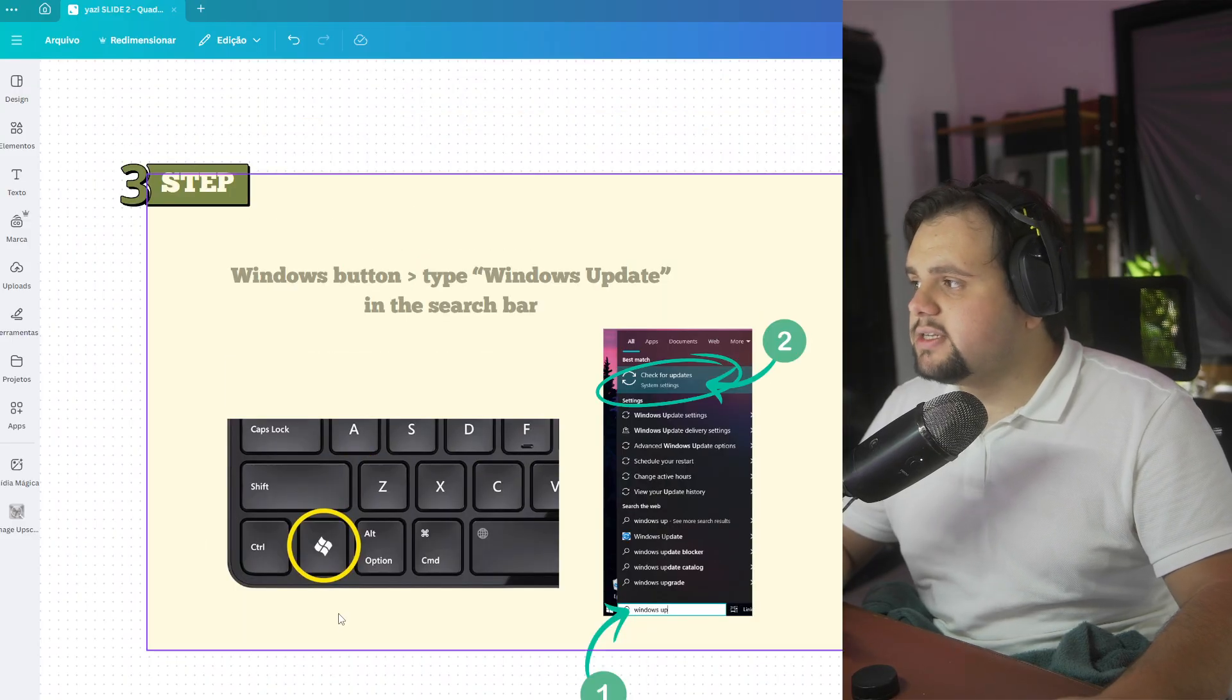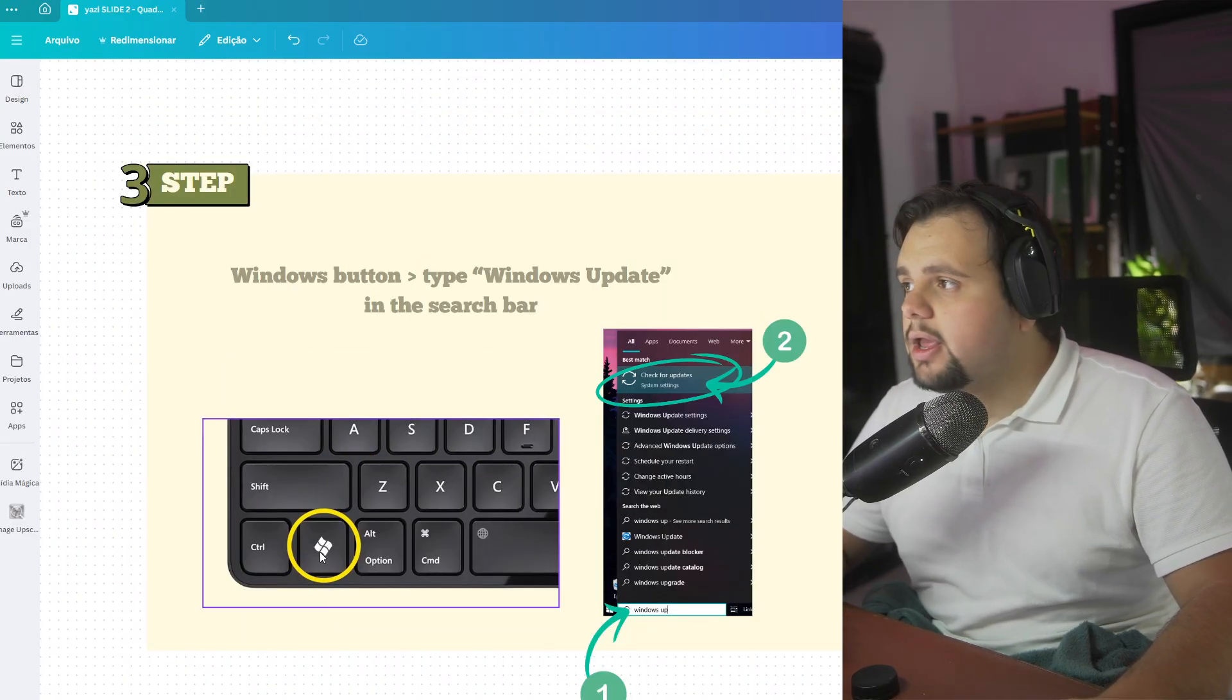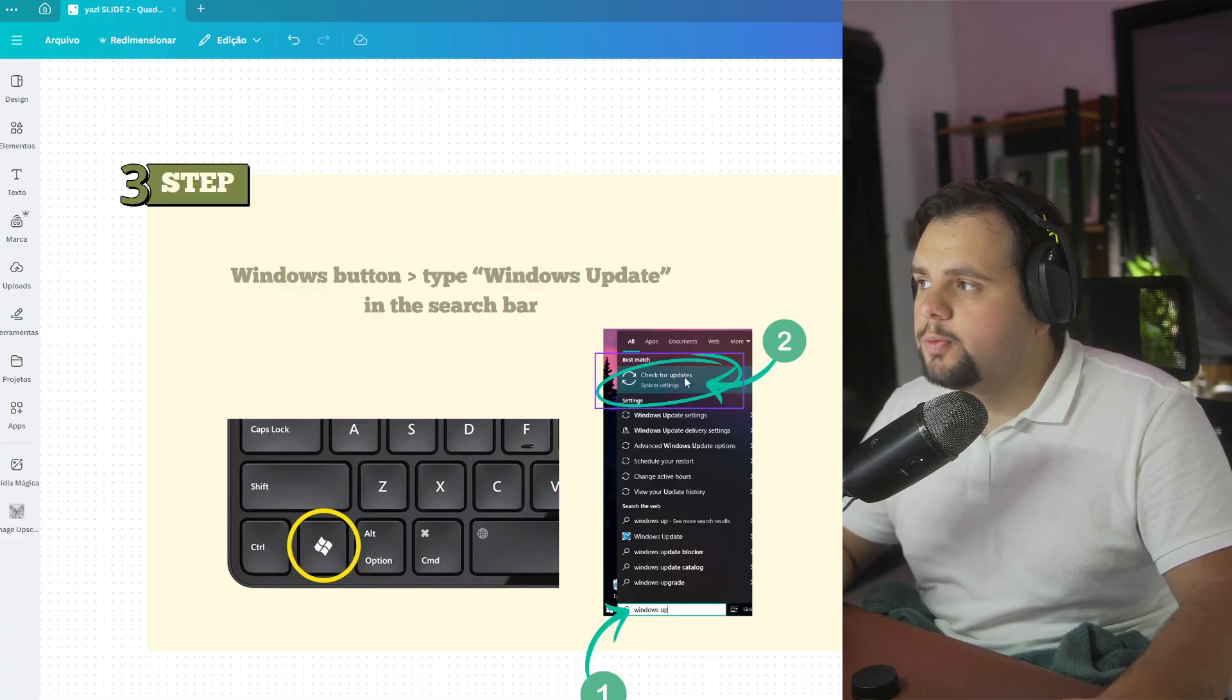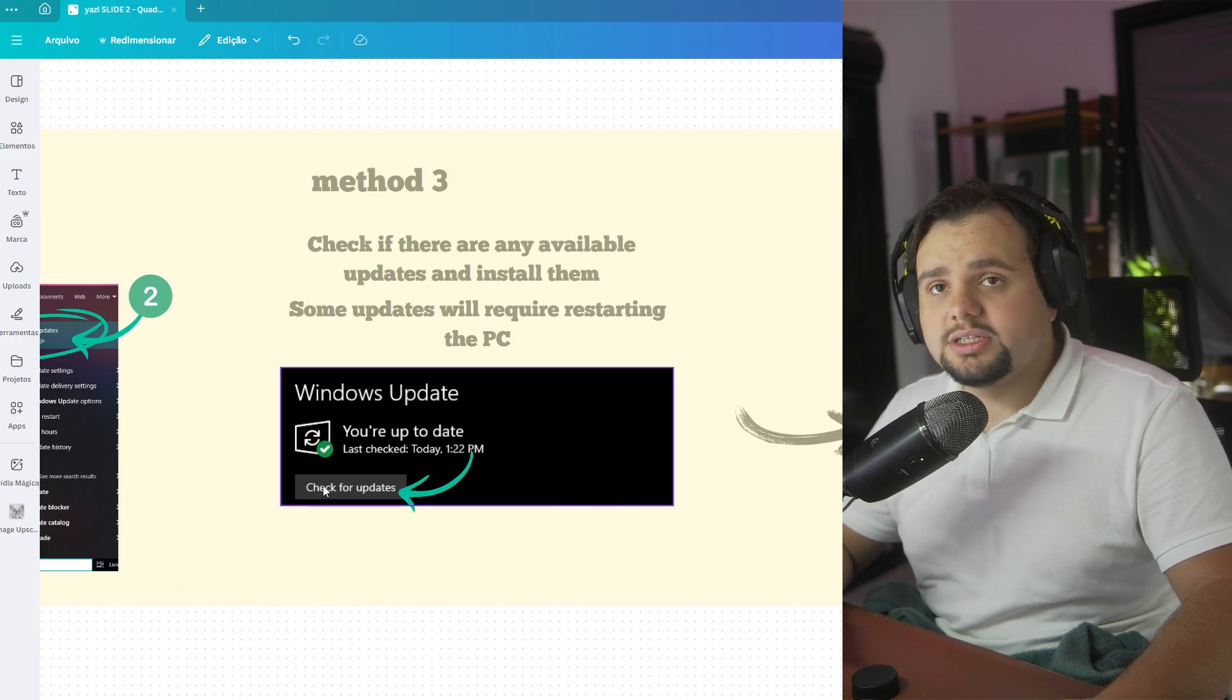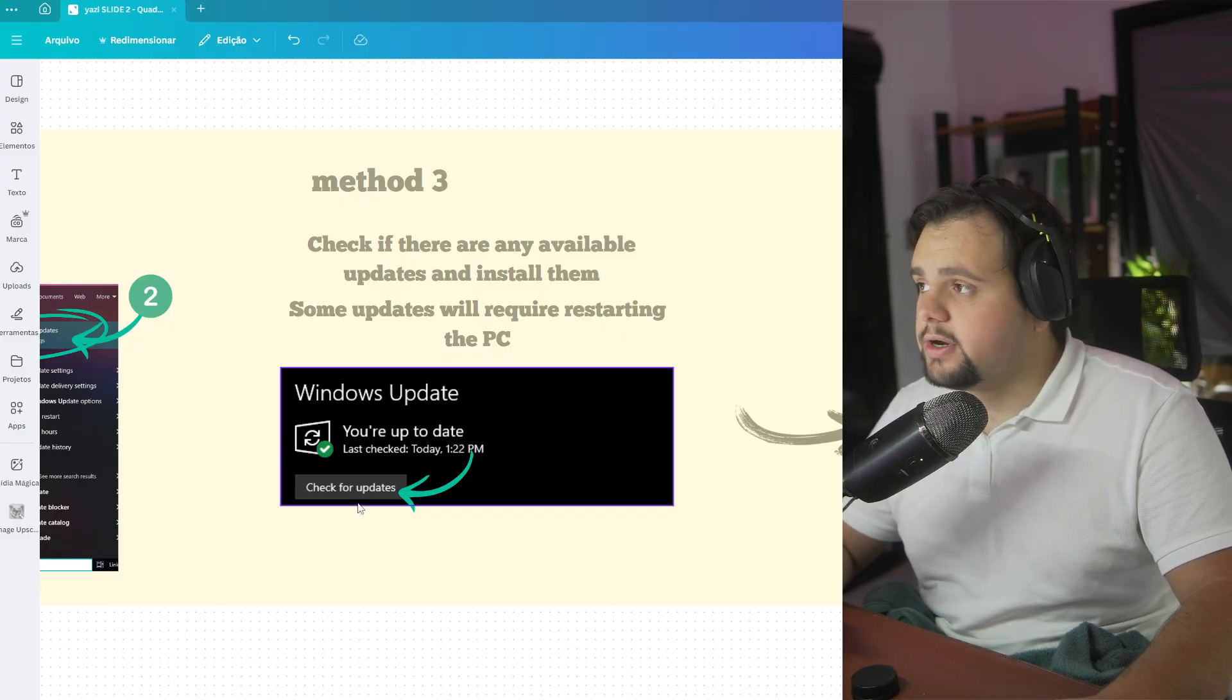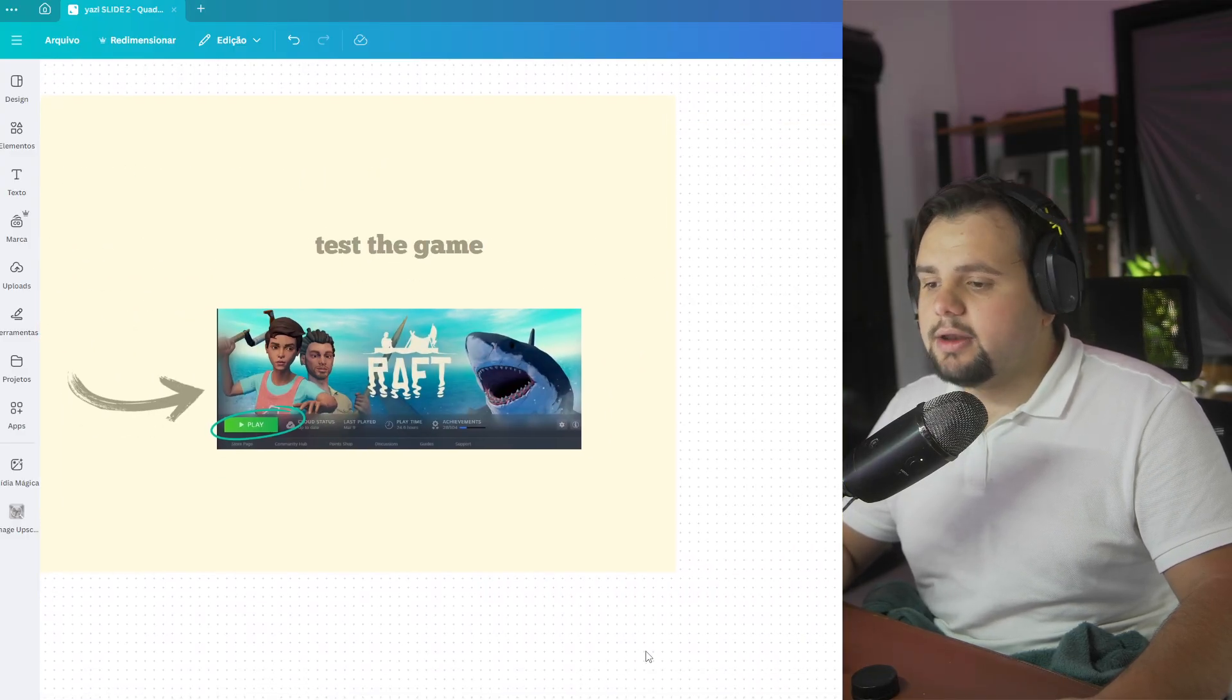After that, search for Windows Updates, Check for Updates. This option right here. In this screen, you just need to click right here on Check for Updates and verify if there are updates for your PC. Then you can test the game again.